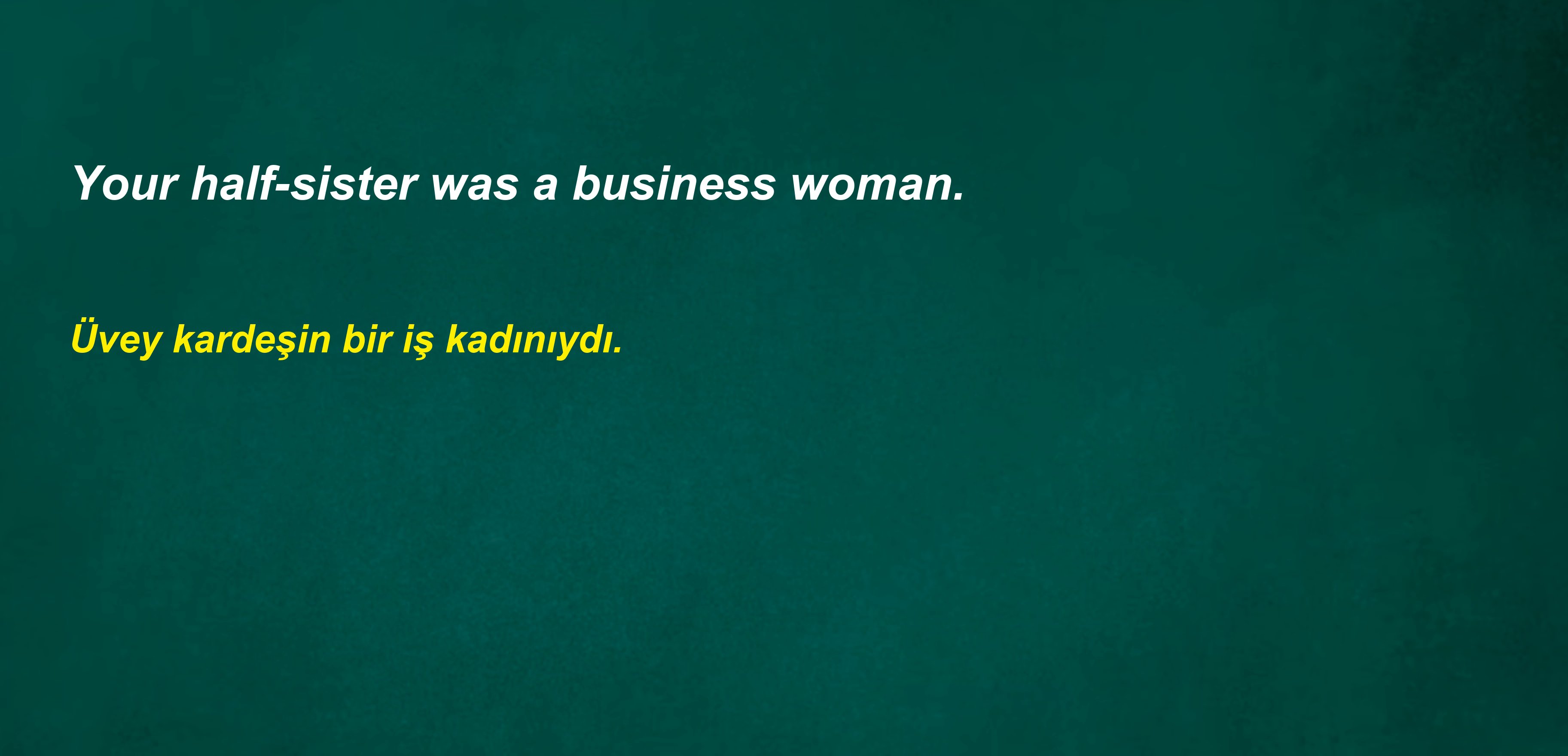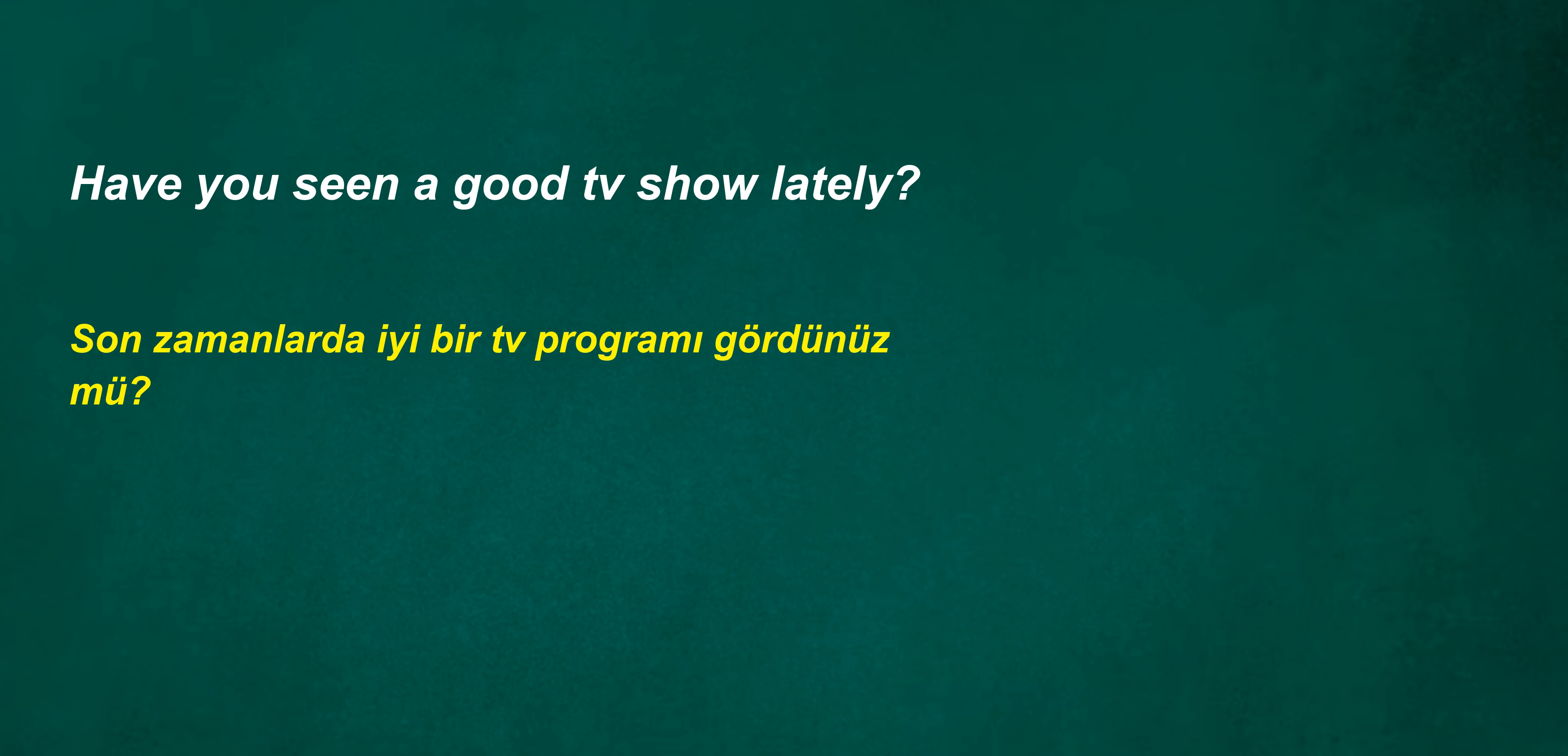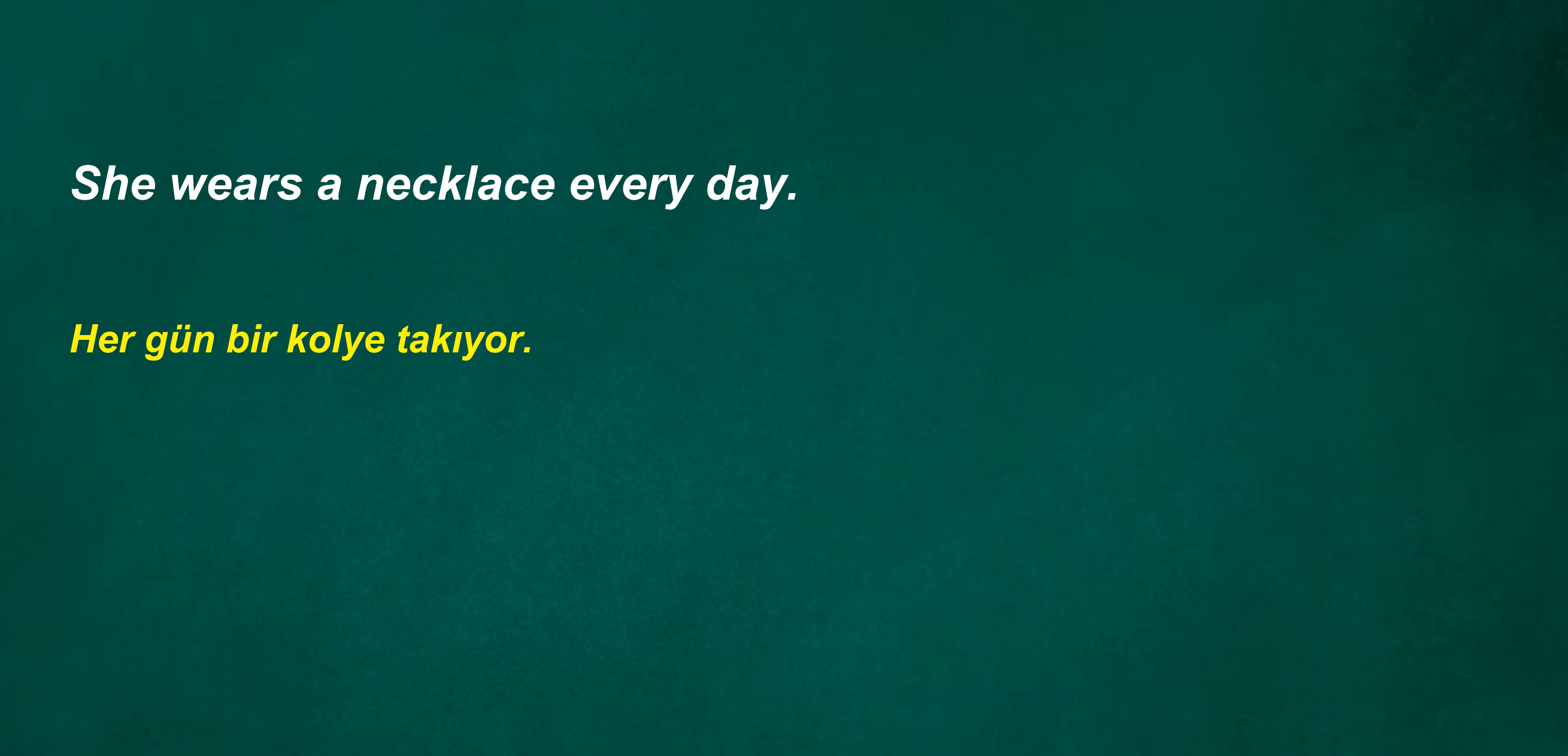Your half-sister was a businesswoman. Aren't they decorators at sunrise? They closed the station. Was his stepson a waiter? We are contacting you. Have you seen a good TV show lately? She wears a necklace every day. Retired.